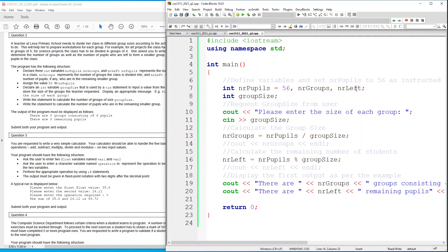As you saw, it said there to declare the three int variables nr pupils which is here, nr groups which is here, and nr left which is here. Then it said assign the value of 56 to nr pupils, so I've said nr pupils equals 56. Then declare an int variable group size.